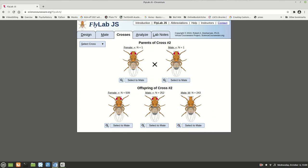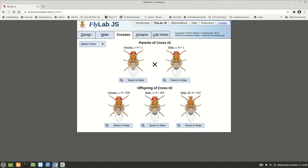These are going to be your heterozygotes — big W, little w. These are going to be your big W, big W. And these are going to be your little w, little w — the homozygous recessives. These are the homozygous dominants, and these are your heterozygous. We get twice as many of the heterozygotes as we do of each homozygous class, which is exactly what we expected on our chart.